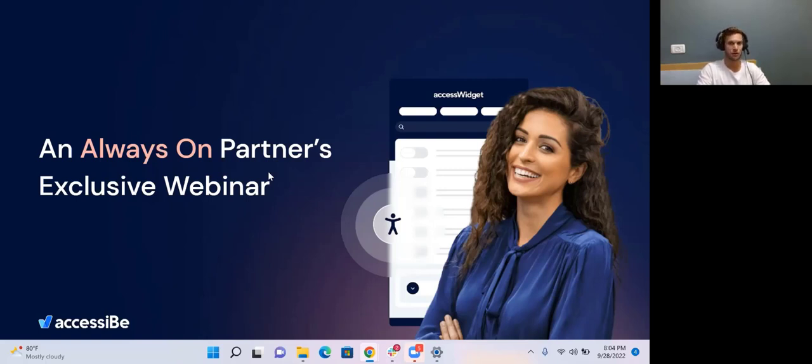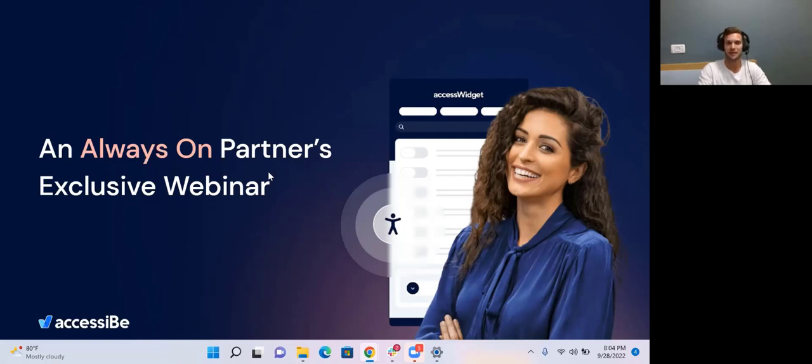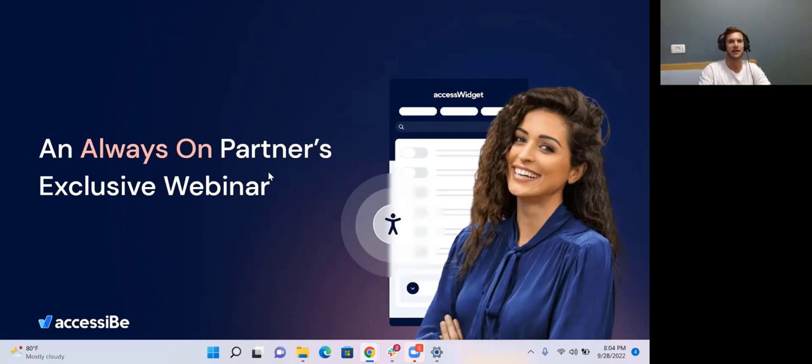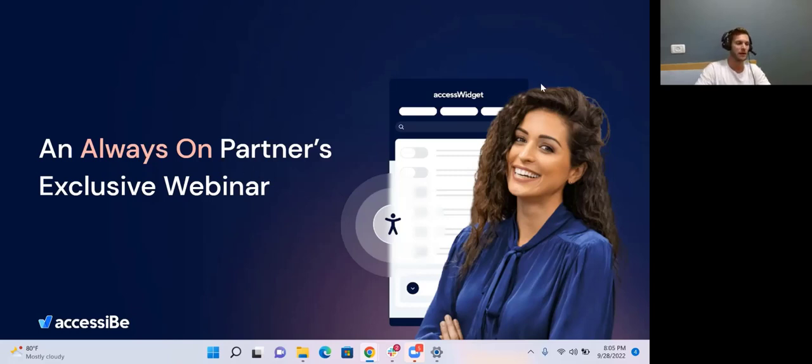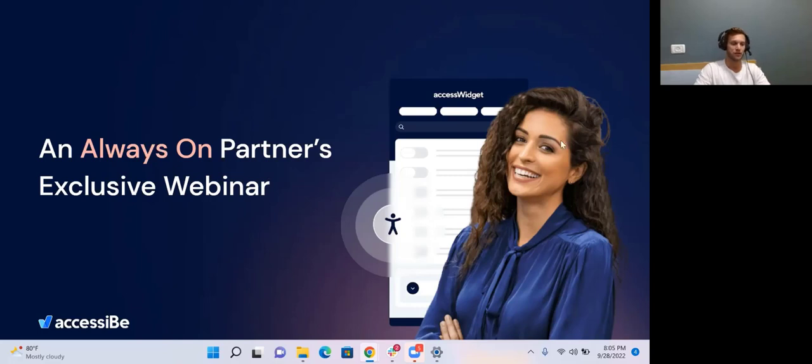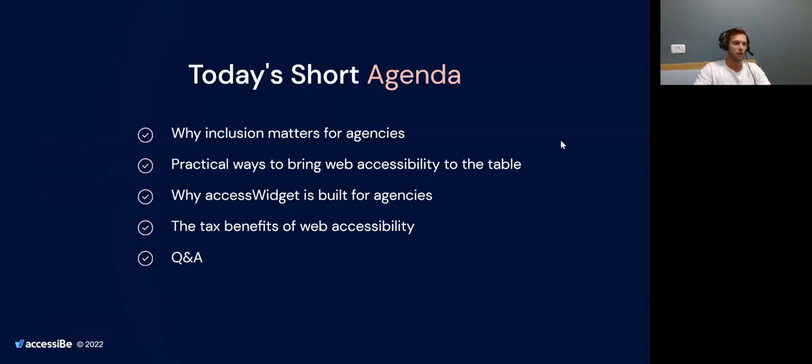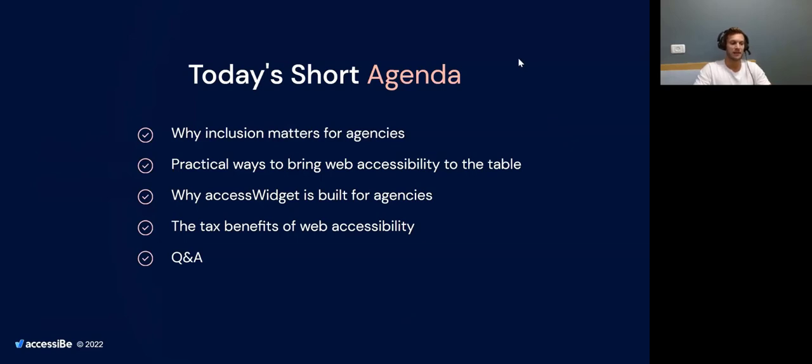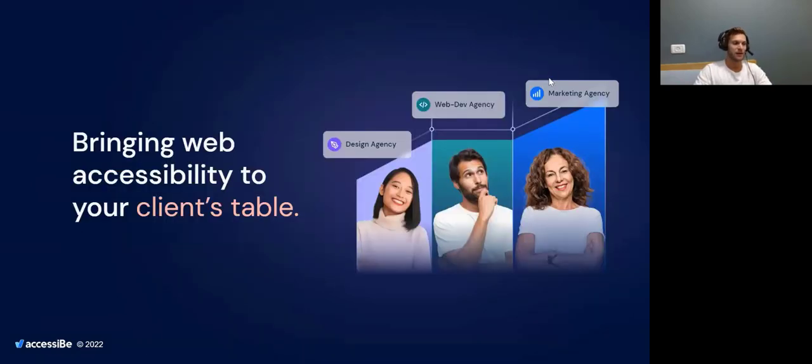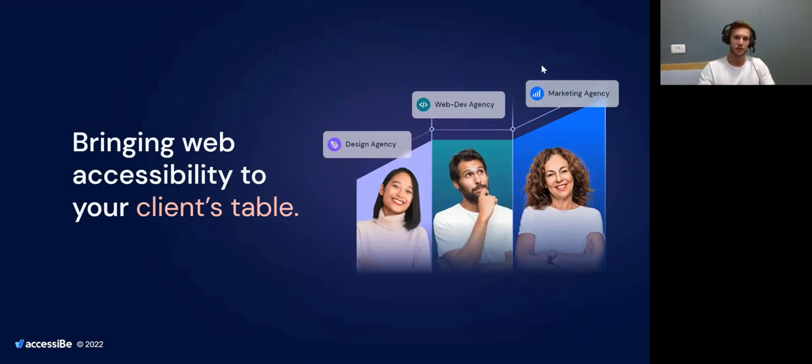In essence, what web accessibility is, it's about providing an experience for people with disabilities on your website. Of course, the experience is going to be different for people without disabilities, but they need to be able to use the website effectively. This is what the crux of the requirement is. Can they digest your content? Can they order from your site? Can they effectively fill out forms, go through pop-ups, go through drop-downs?